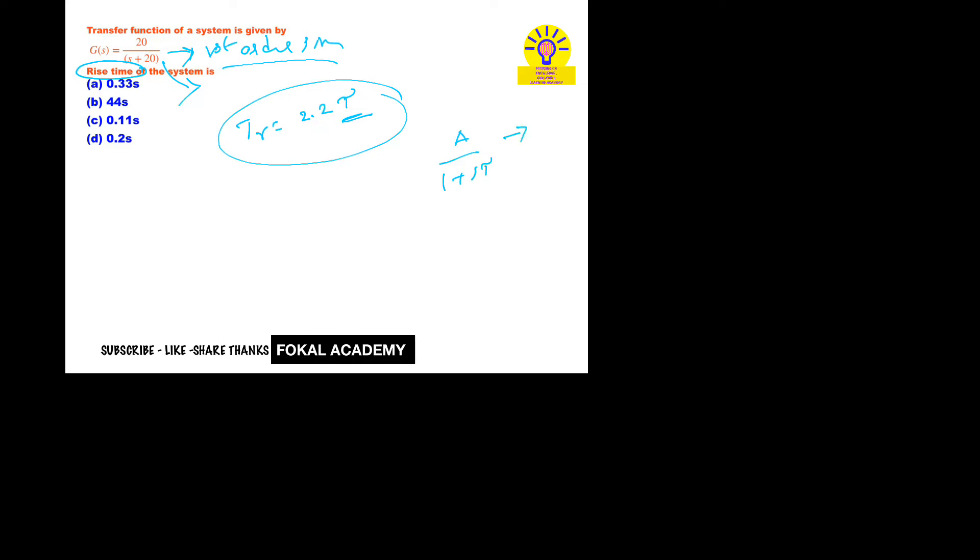So here, 20 by 20 common on denominator, then it becomes 1 + s/20. 20 in the numerator and it becomes 1/(s + 0.05s).